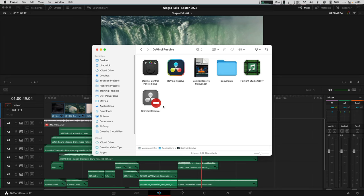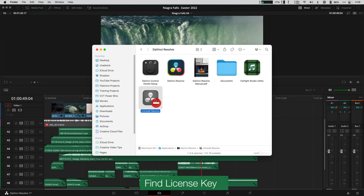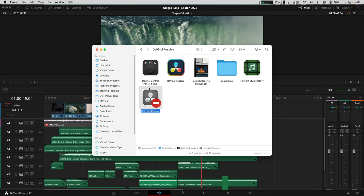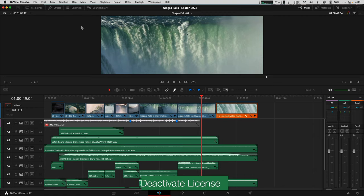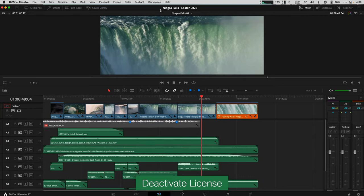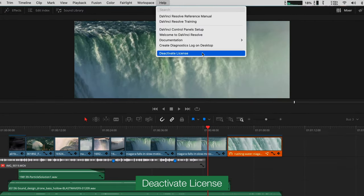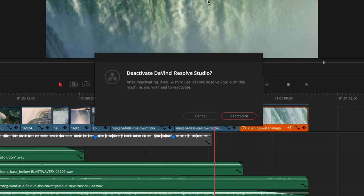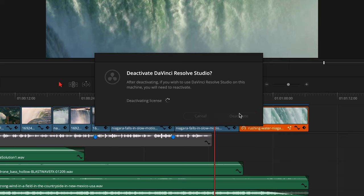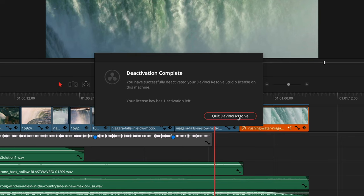Before you run the uninstaller, if you're running Resolve Studio, the paid version, this is a good moment to make sure you have and know your license key if you're not using a dongle. Then deactivate the current license under the help drop down menu and choose deactivate license. It's going to warn you about knowing that serial number, so now you've been double warned. Click deactivate and quit Resolve.